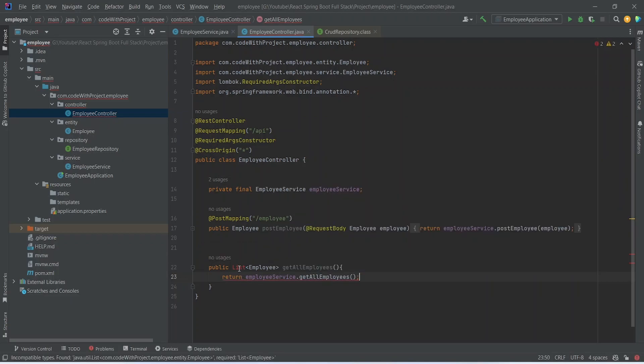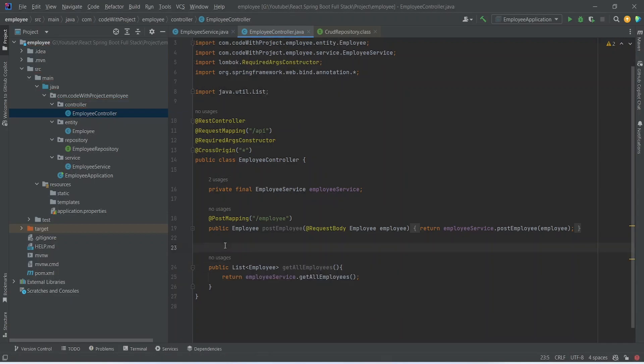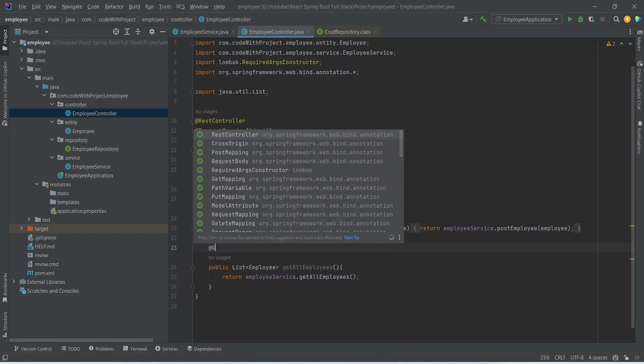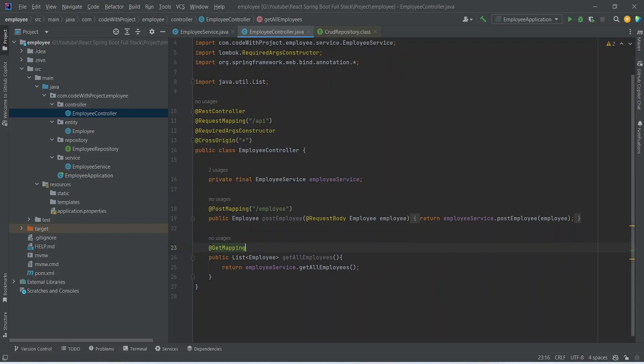After this we will import this List class here. Then we need to annotate this method with @GetMapping annotation to make this a Get API and for the URL we will set it as /employees. And with this our GetAllEmployees API is completed.